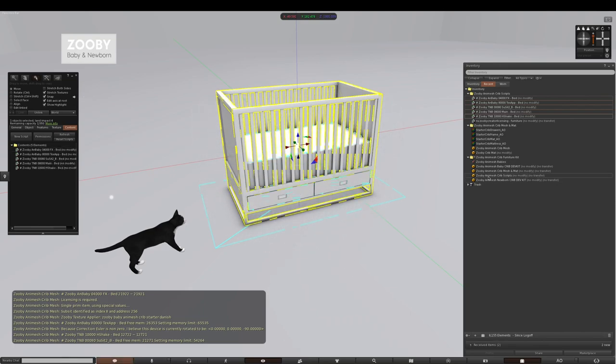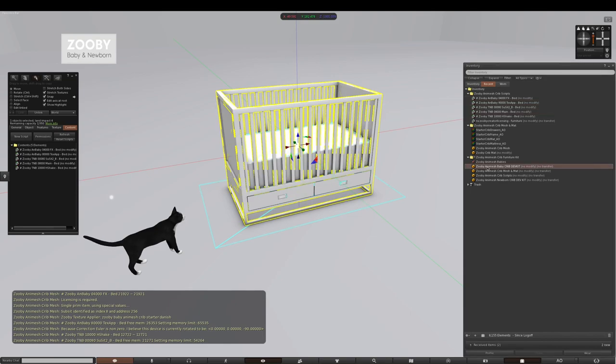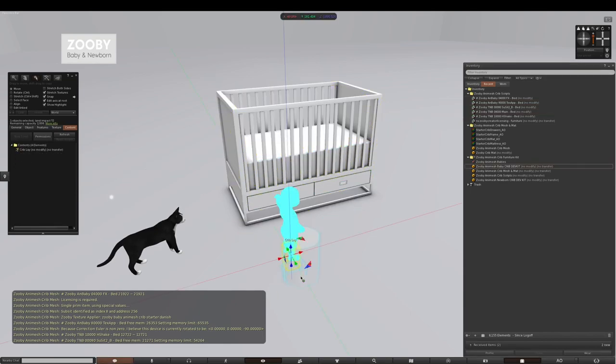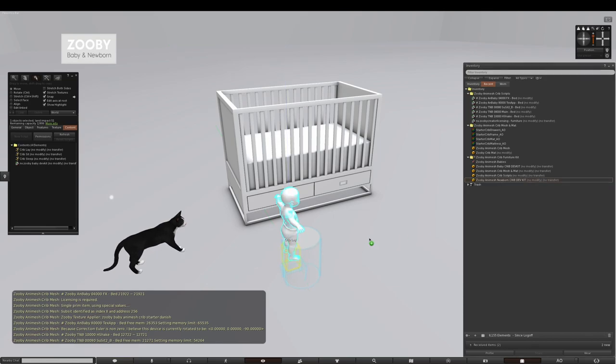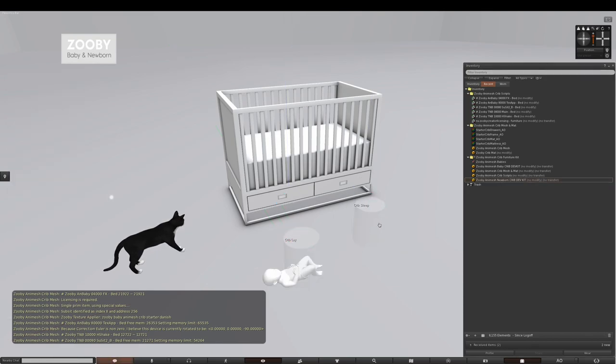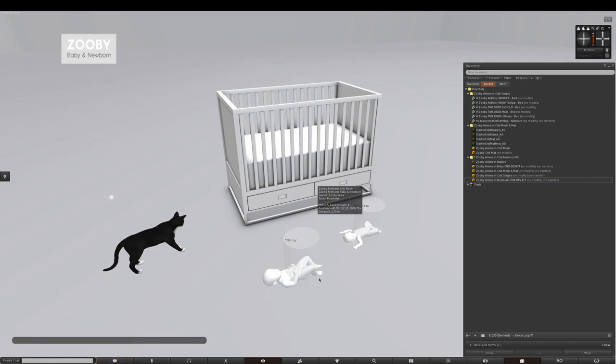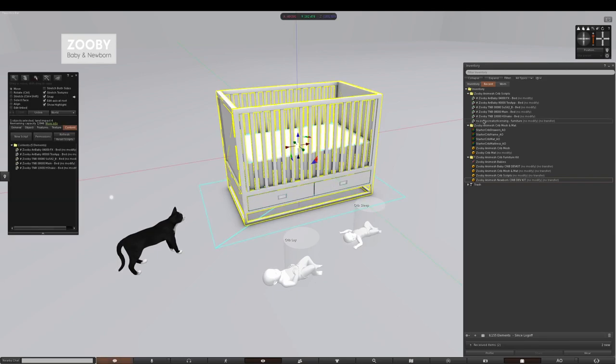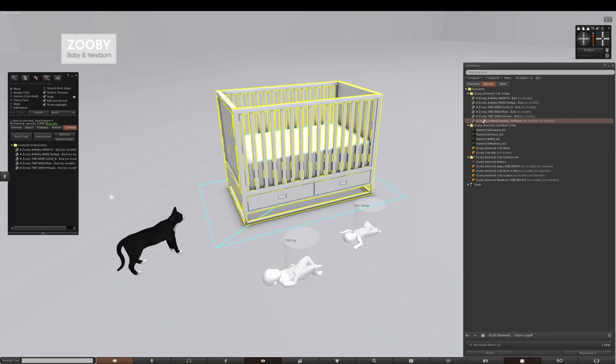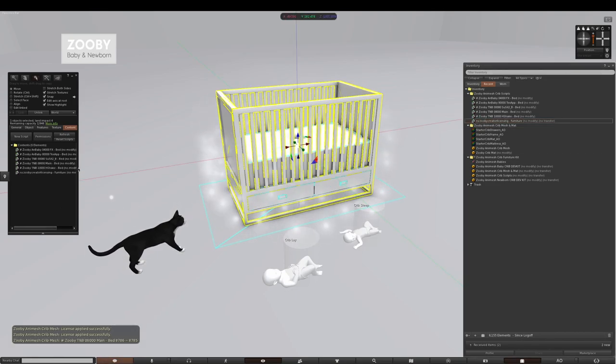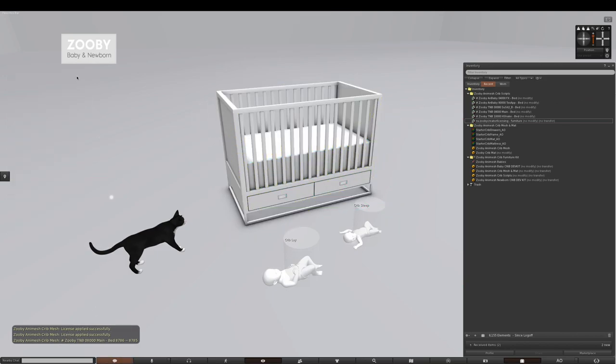Next what you're going to do is drag out an object called Zuby Animesh baby crib dev kit and then another one called Zuby Animesh newborn crib dev kit. These are essentially the models that are used to set up your newborn and baby positions inside the crib. So next you right click edit and now drag your Zuby creator licensing script inside the crib. Okay great. It says license applied successfully. Excellent.